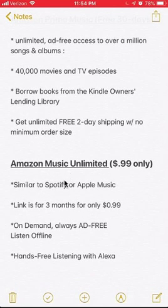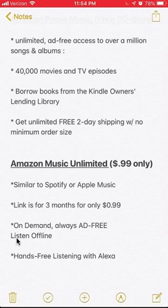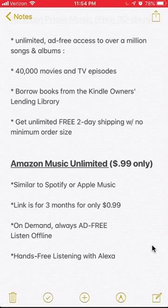The second link is for Amazon Music Unlimited. You get three months for only 99 cents per month — that's a good deal. It's similar to Spotify and Apple Music. It's a streaming service that gives you on-demand music, and it's always ad-free. You can listen to it offline, meaning without Wi-Fi or cellular connection. And if you have Alexa, you'll be able to listen to it on that too. Thank you for watching — these links are in my video description. Please give them a try and let me know what you think in the comment section below.